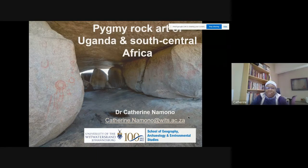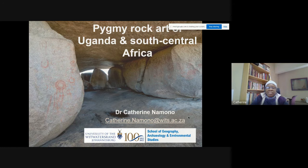Hello. I am Dr. Catherine Namono. I am based at the Rock Art Research Institute, School of Geography, Archaeology and Environmental Studies, University of the Witwatersrand in Johannesburg, South Africa.